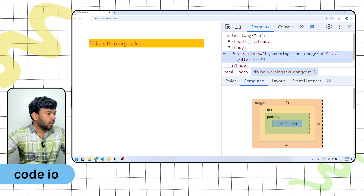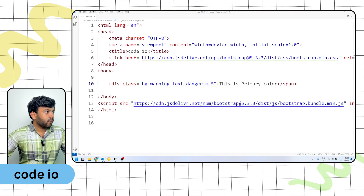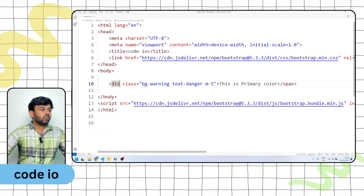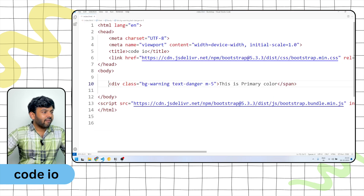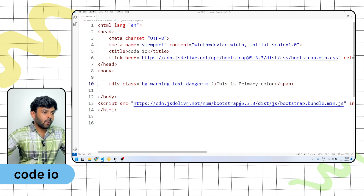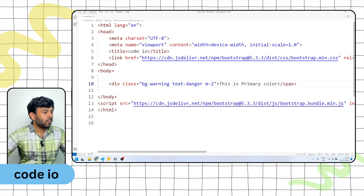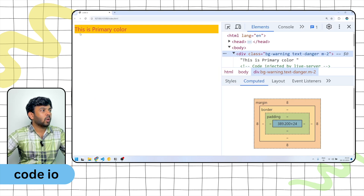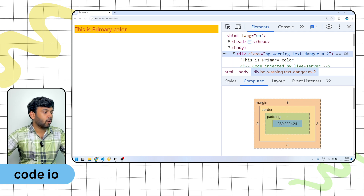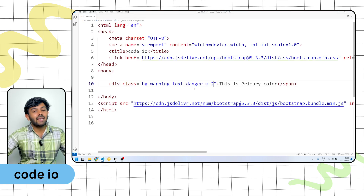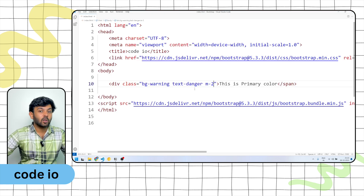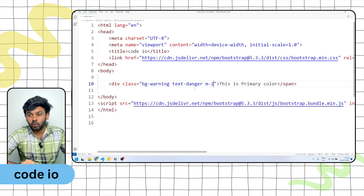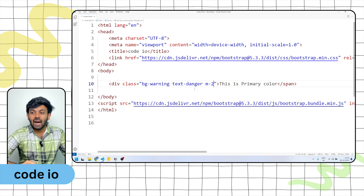So m-5, m-2, m-3, m-1 — you can see the margin goes from 1 to 5. You can use both sides if you want to use a margin.